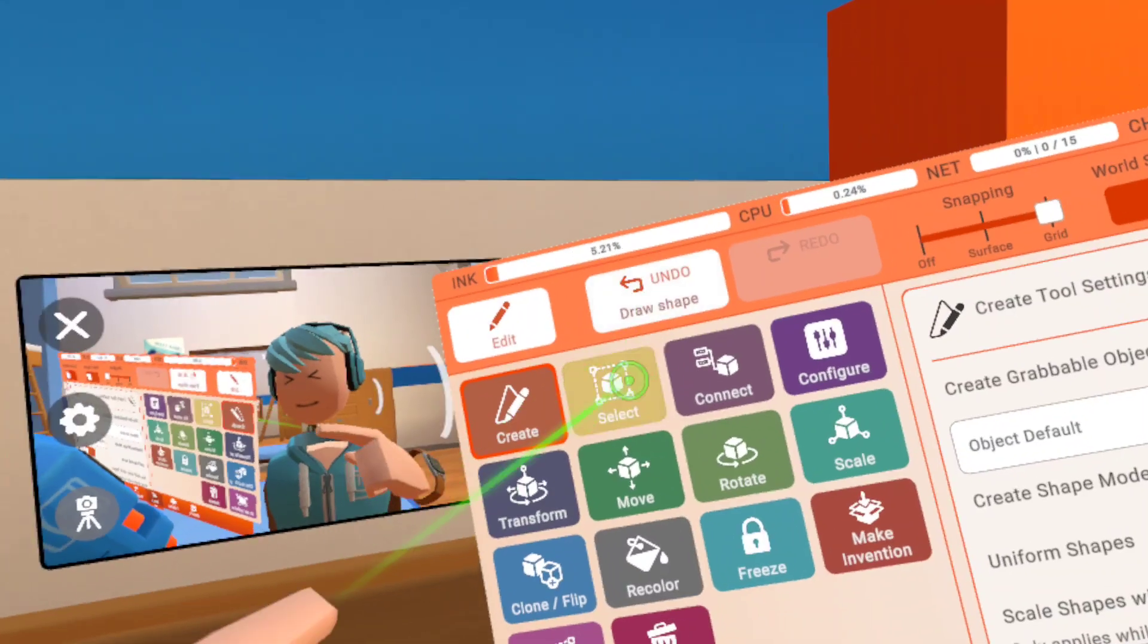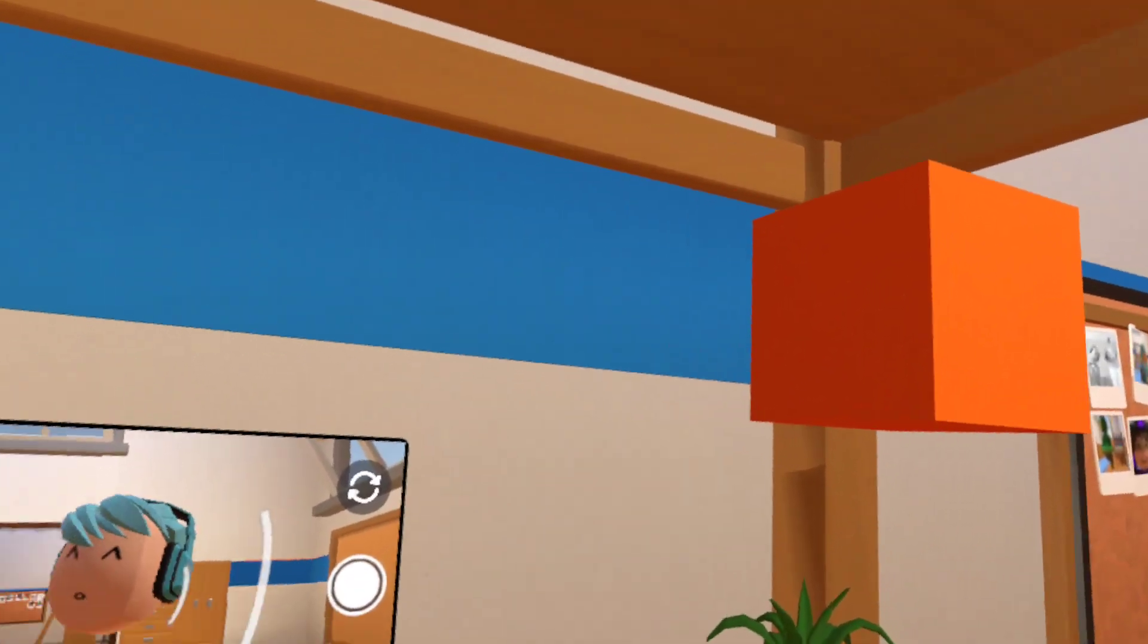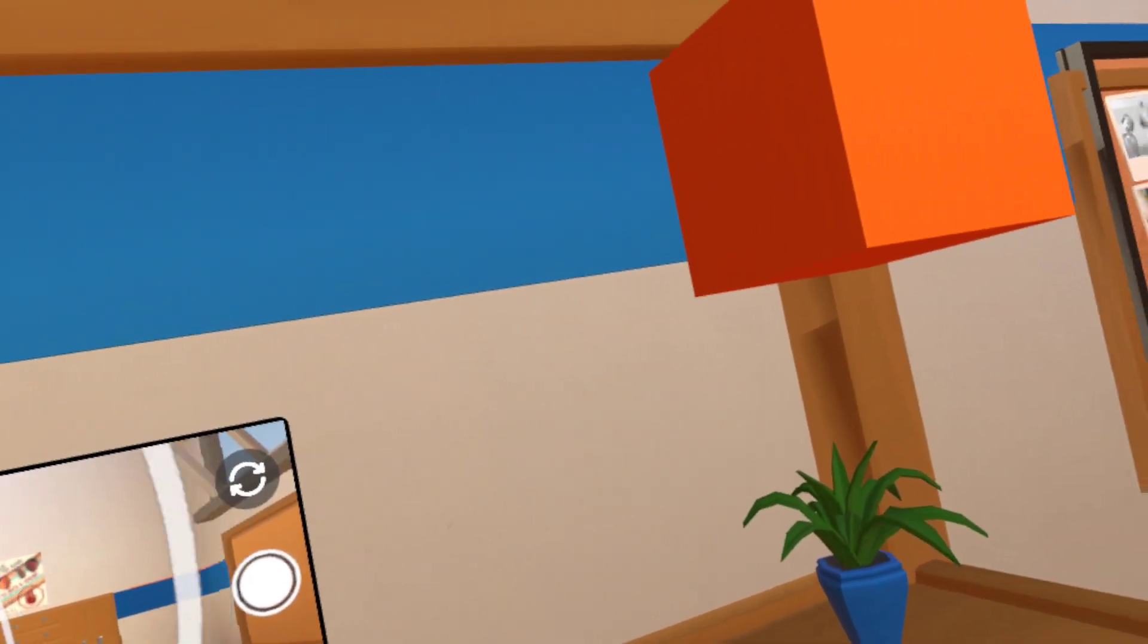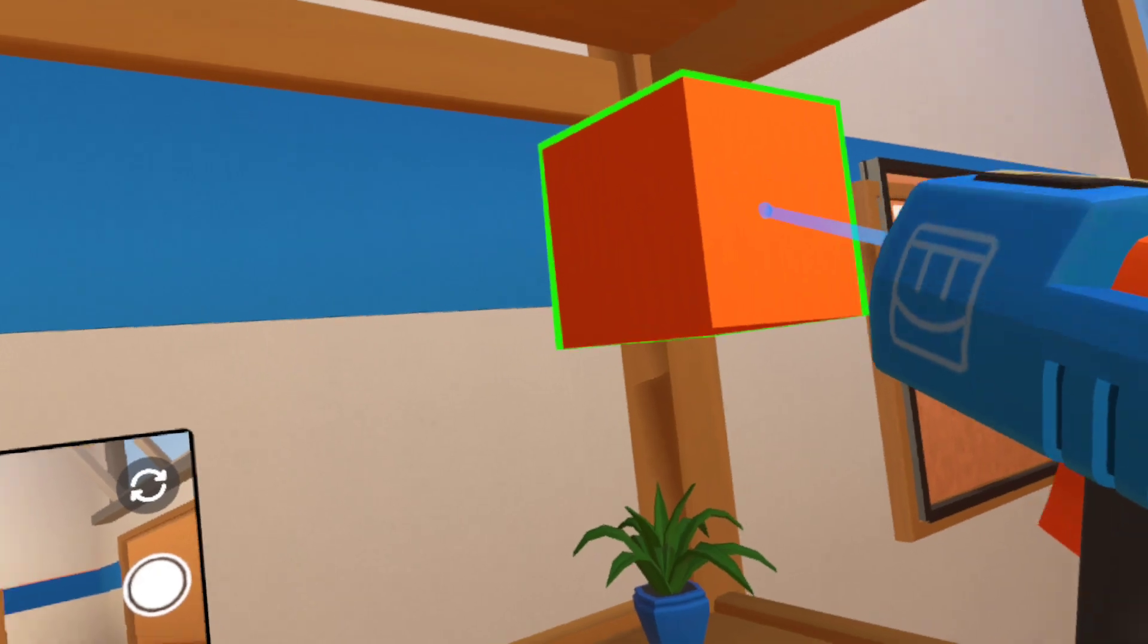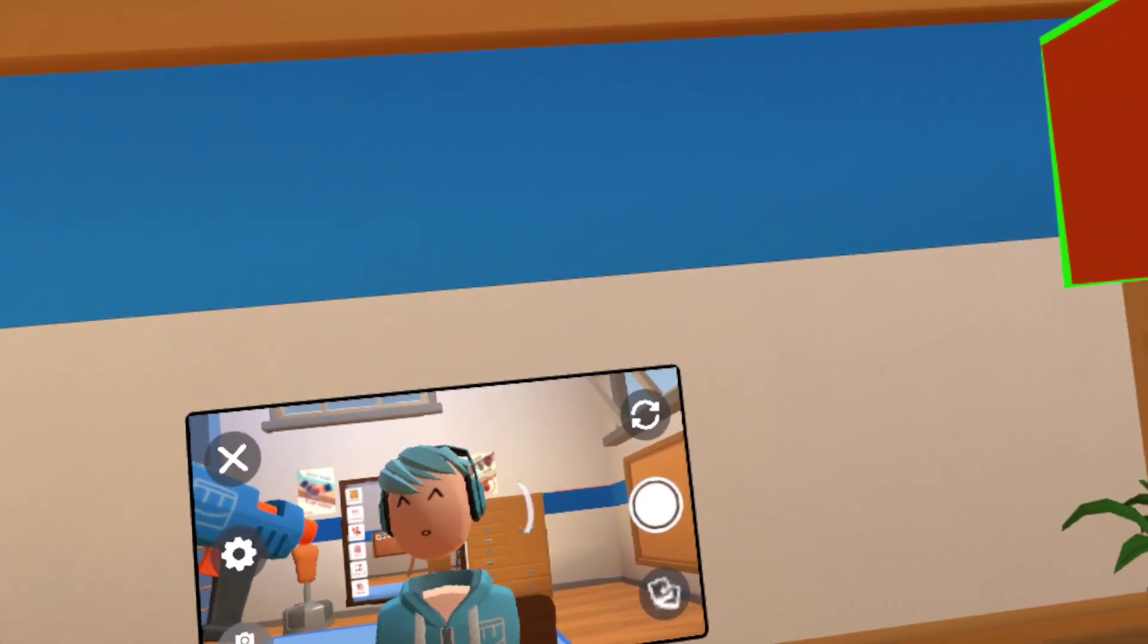Episode 7 is about the Clone Slash Flip Tool. Let's test it out on our buddy, Mr. Cube. You remember him from the last time, don't you?